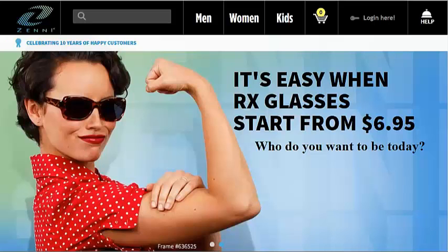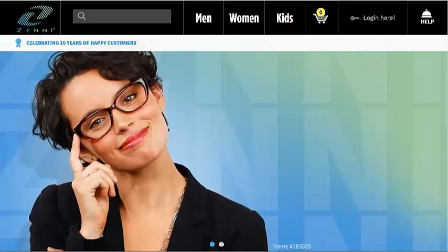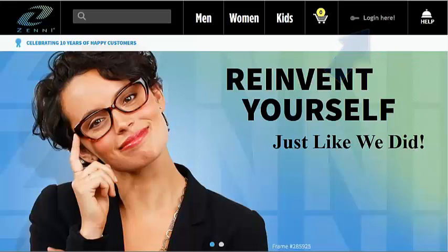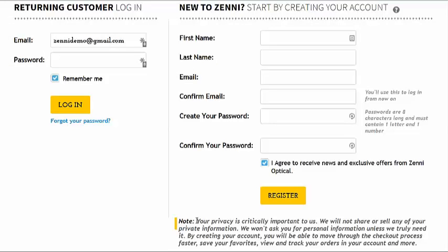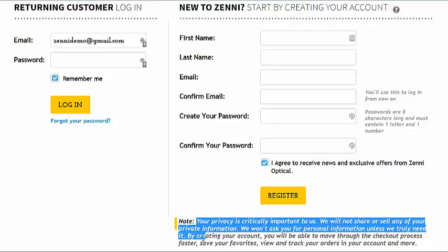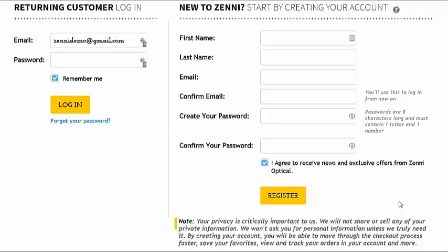To place an order with Zenni, you will need to create an account. To create a new account or access your existing account, click here. You'll see that we confirm we don't share or sell your private information, and we ask only for the information we'll need to make and send you your glasses. This information is sent to us through an encrypted connection.